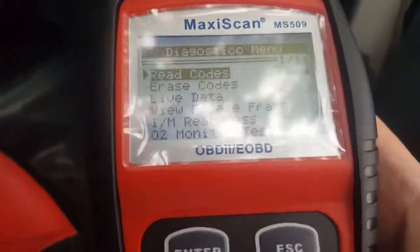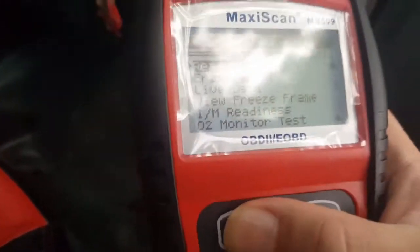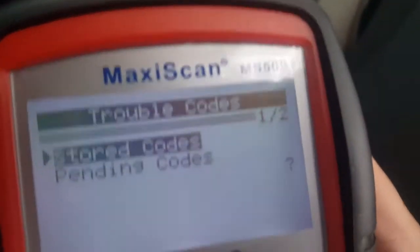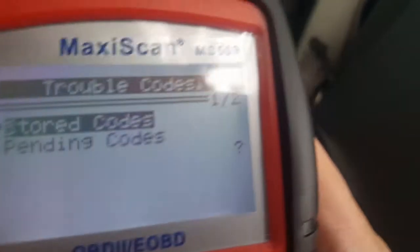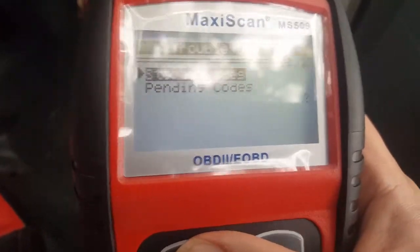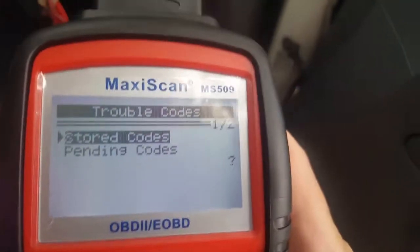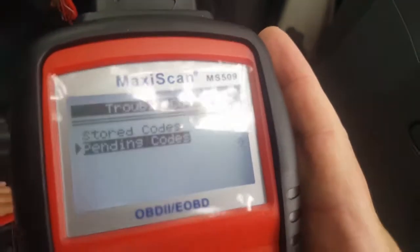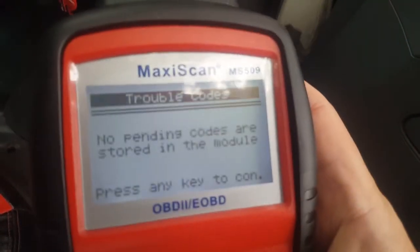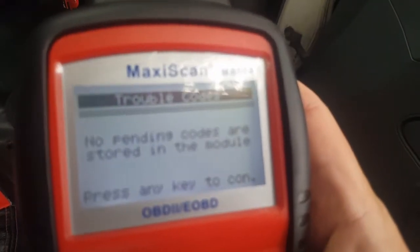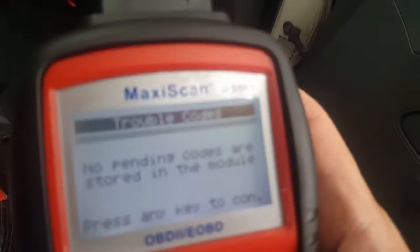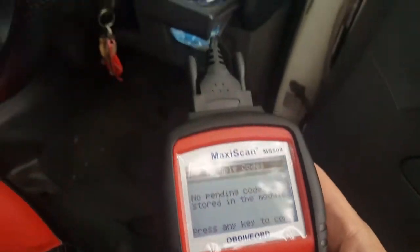Read codes again. Pending codes — what's pending codes? No pending codes. No pending codes — we won't know.